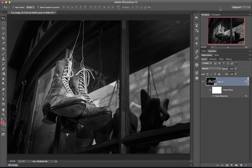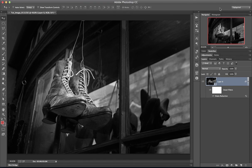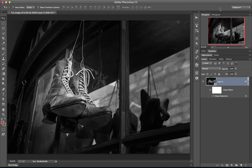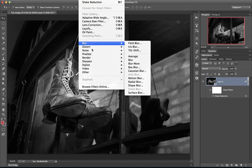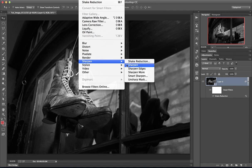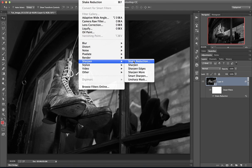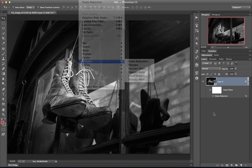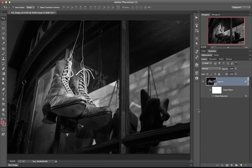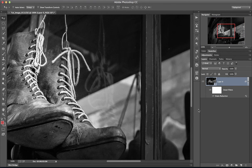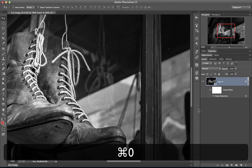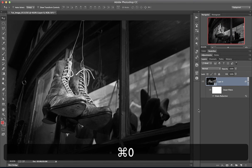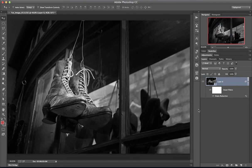Off it goes. And now it's a smart filter on a smart object, we can go back into that any time we like. So just a reminder, we can go up to Filter, come down to Sharpen and Shake Reduction, and that's going to take us into a new dialog box. Let's go Command or Control 1 just to have another look. Much better, much clearer image, much happier with that. And Control or Command 0, fit it back on screen.